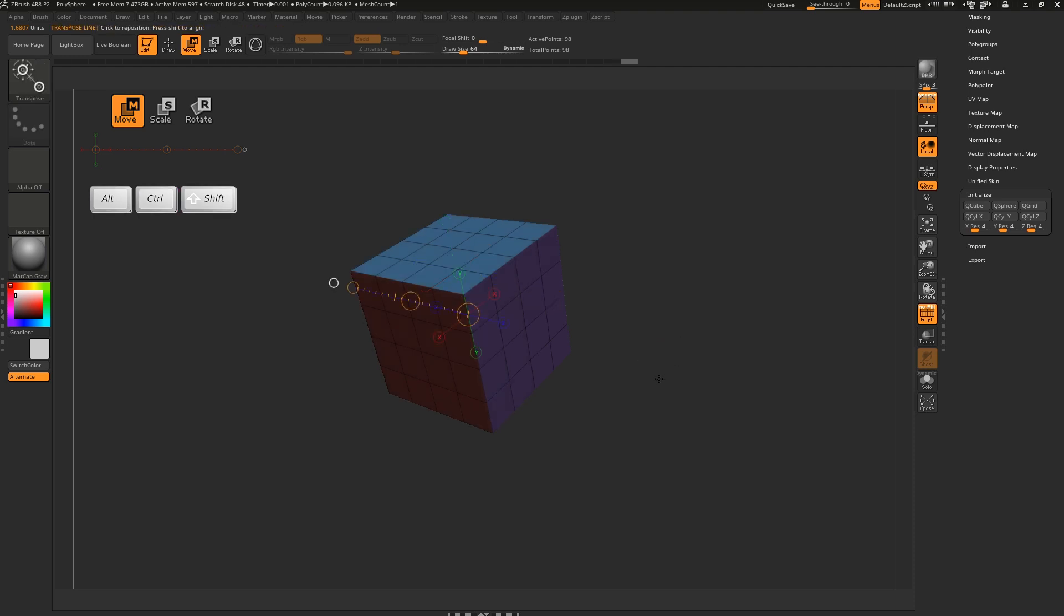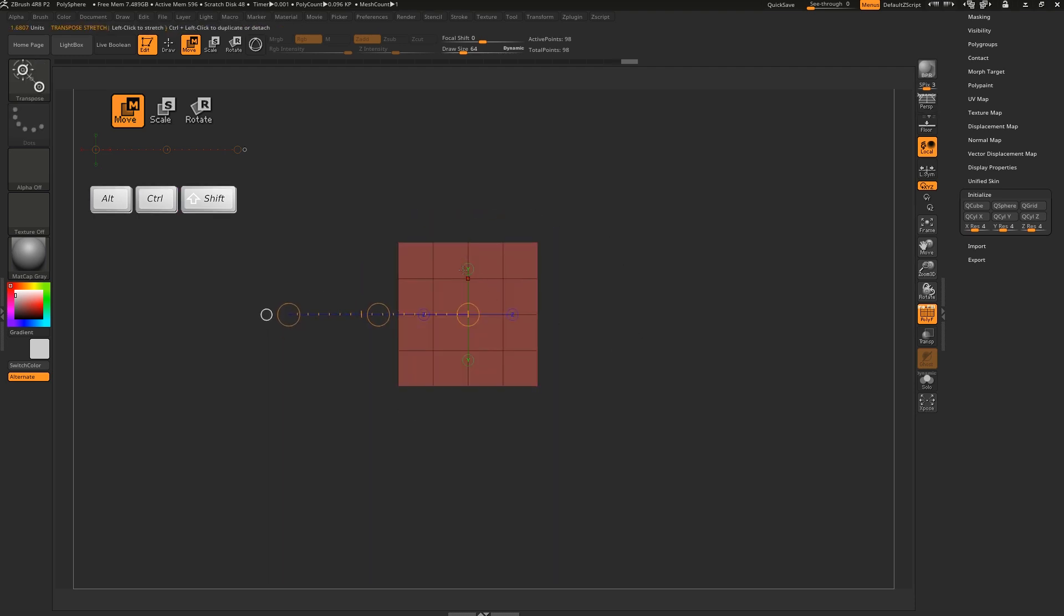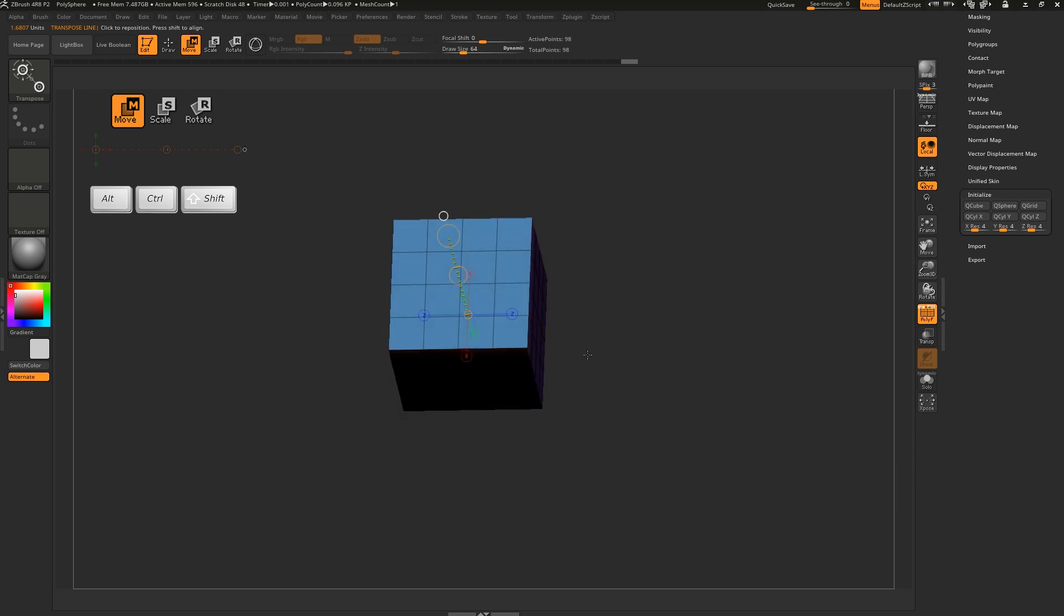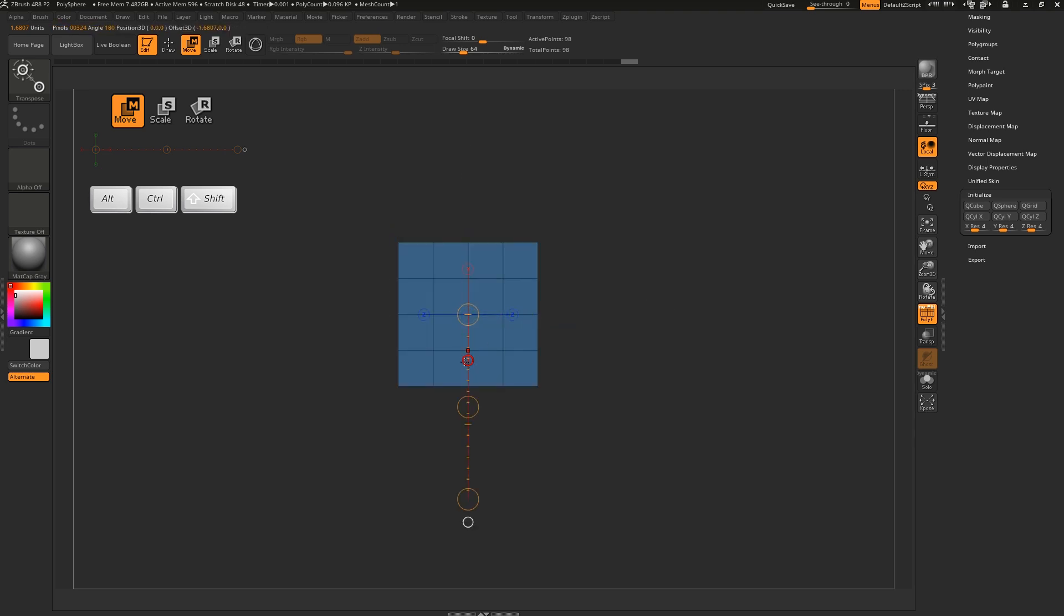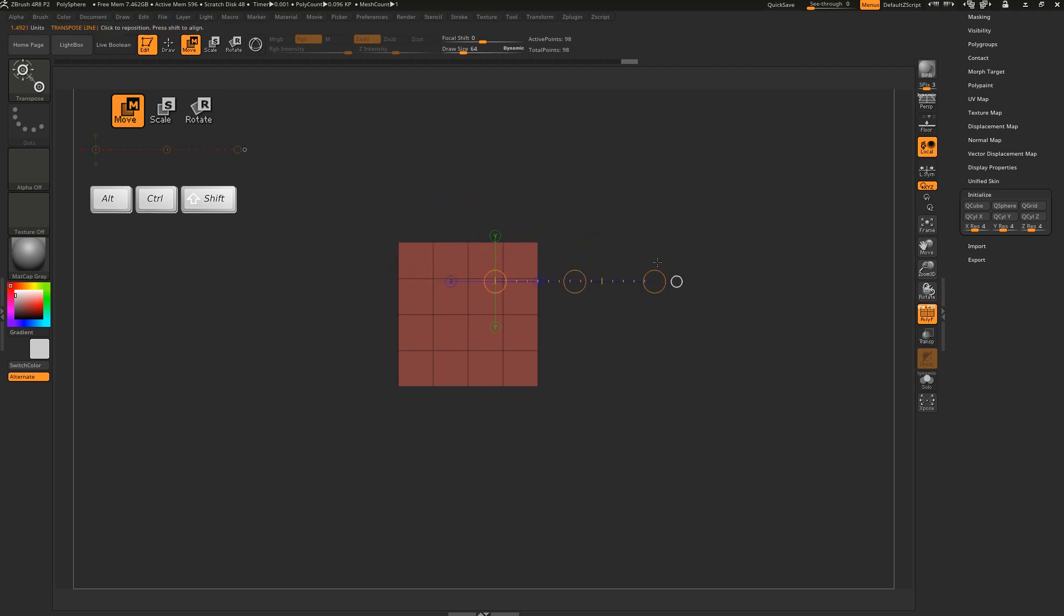Clicking this white dot will snap the line to the center of the object, and clicking these levers will align it to the specified axis. You can also move it around by grabbing it from the line itself, and you can edit the position of the circles by dragging the outer circles.